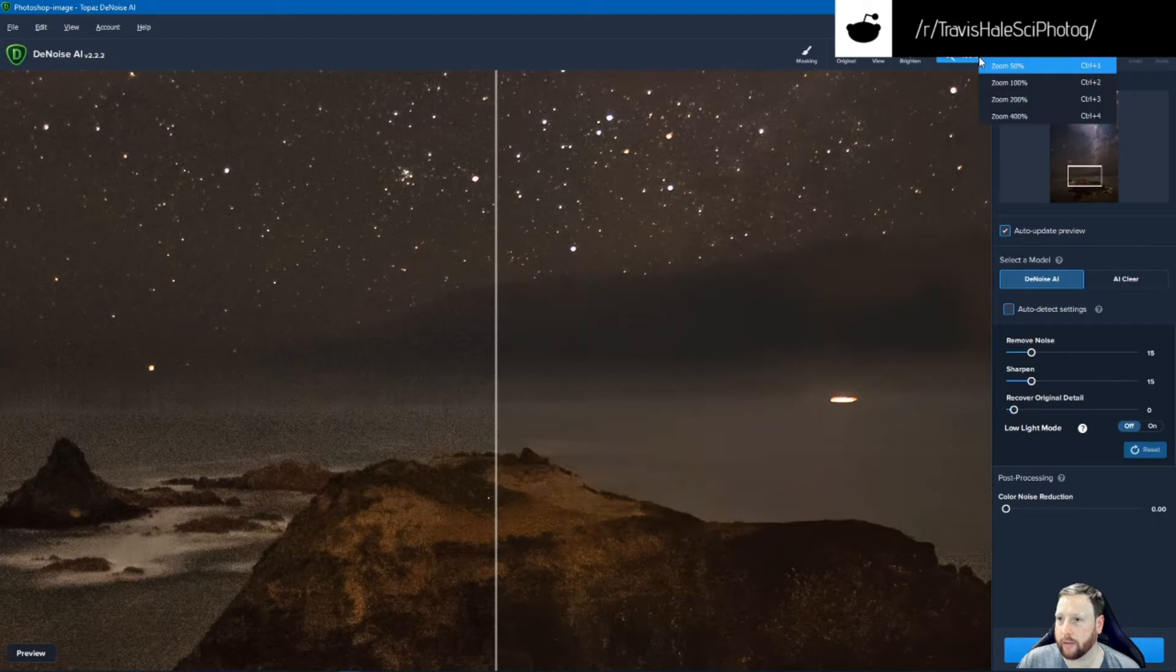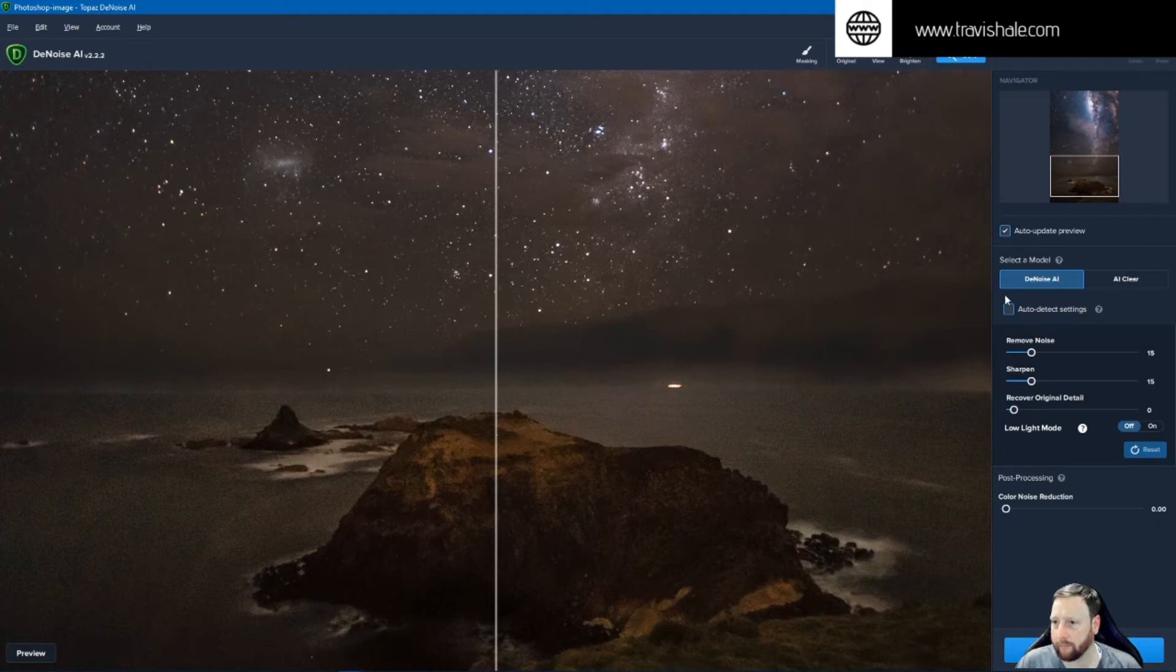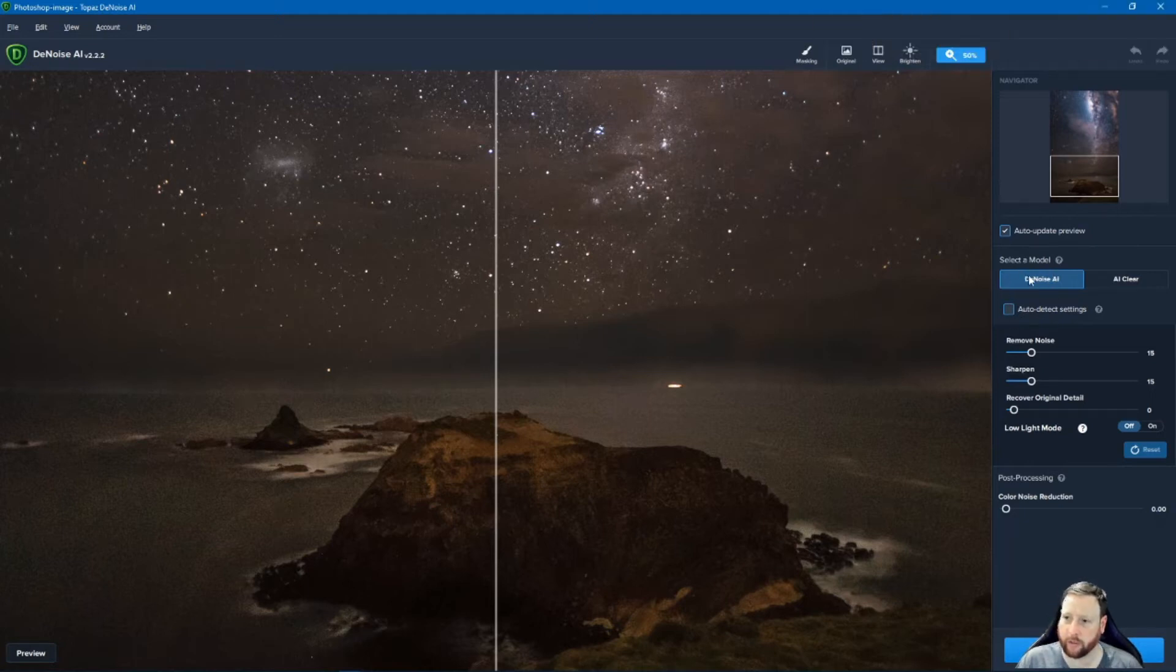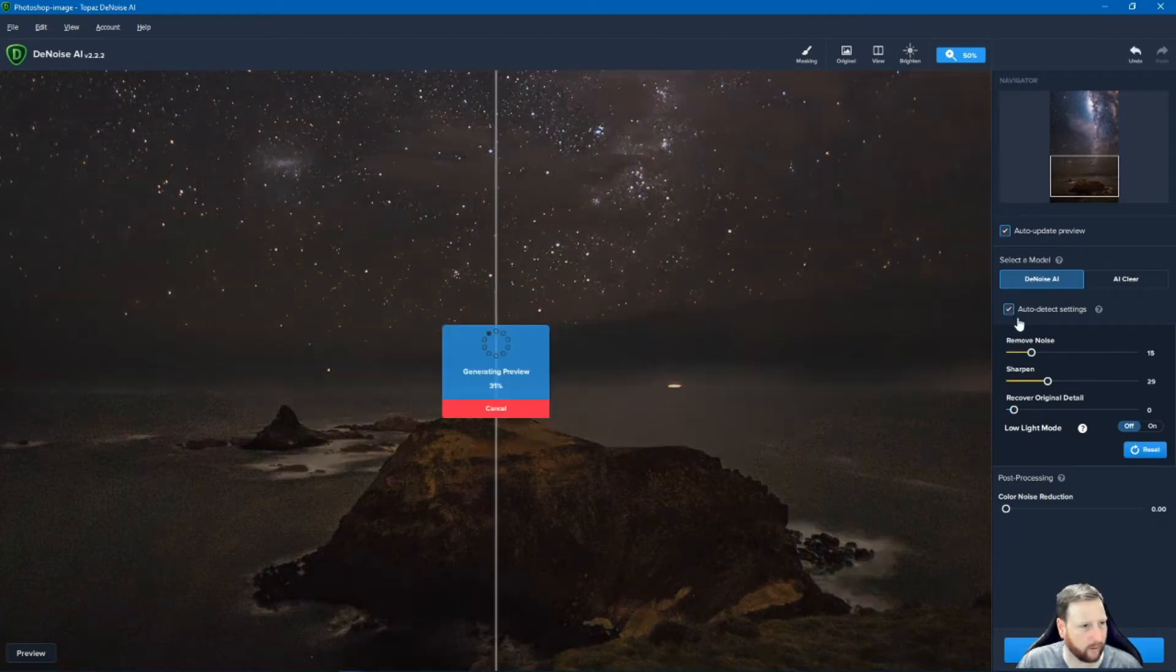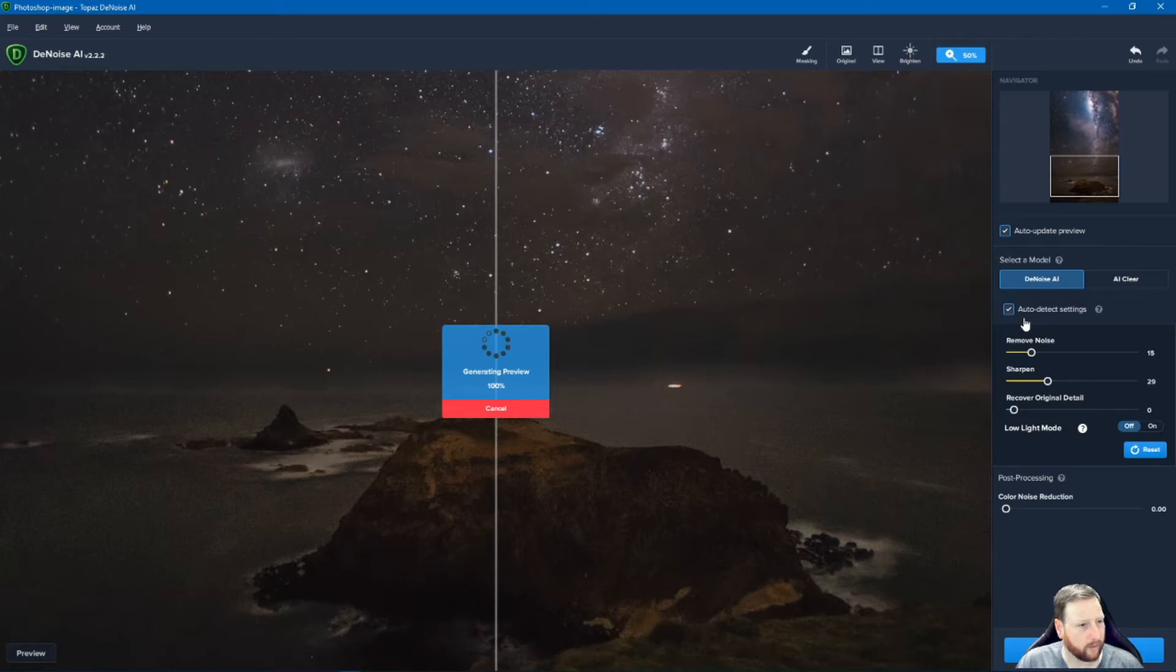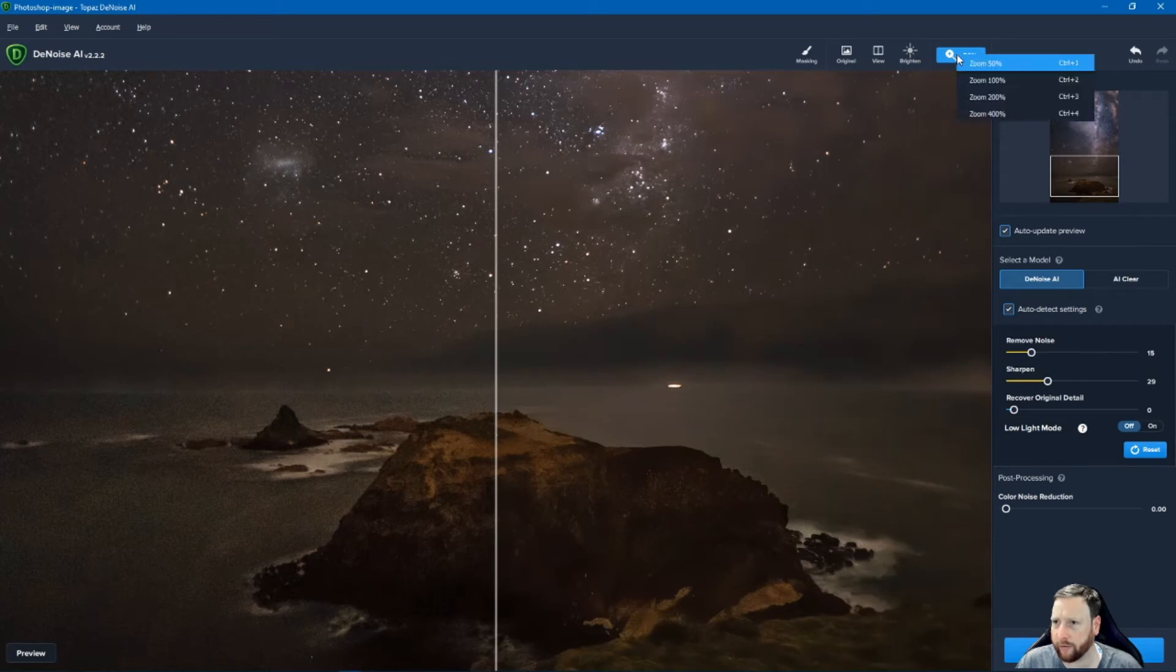I'm going to change this to 50% because I think much of them a little bit. And at the moment I've got it set on Denoise AI. I'm going to let it auto detect the settings and we're going to see what it does. So with auto detect settings you can see it's actually made a pretty big difference.